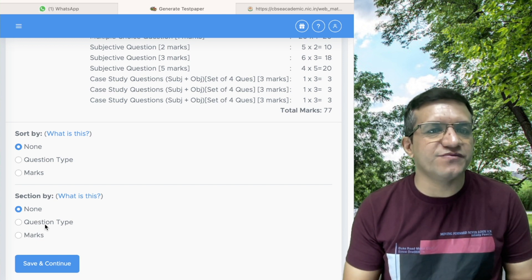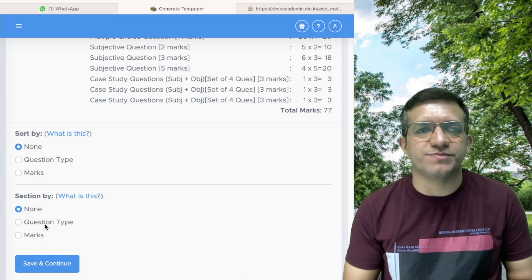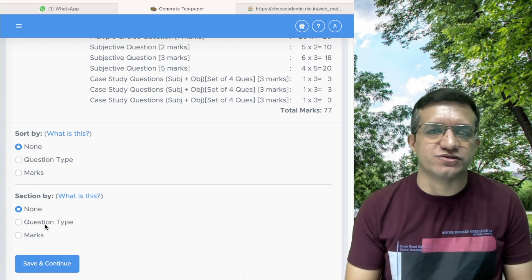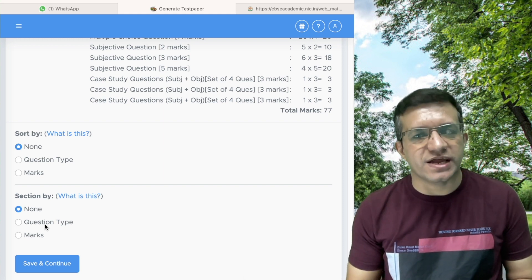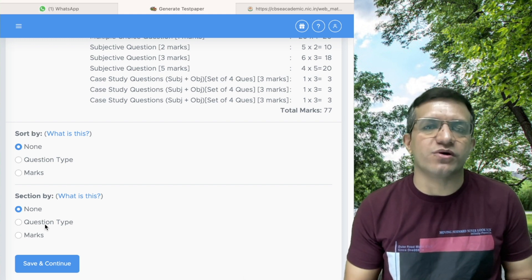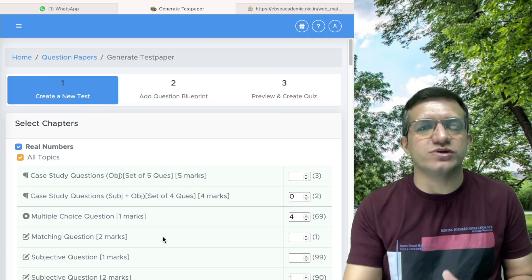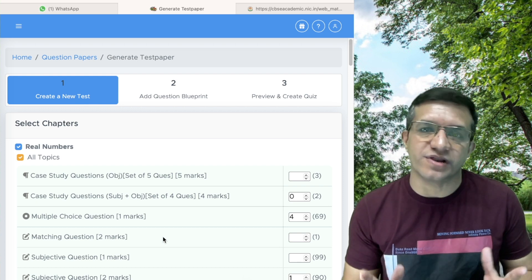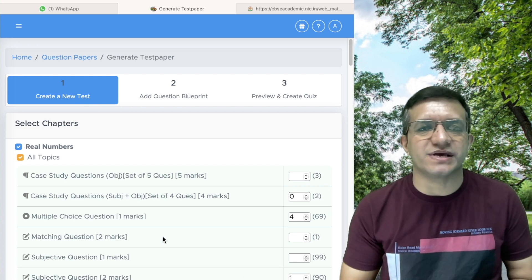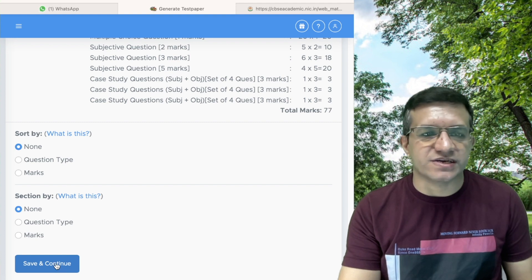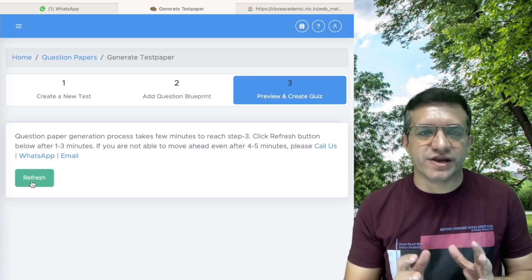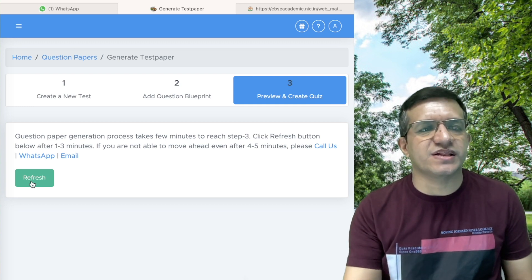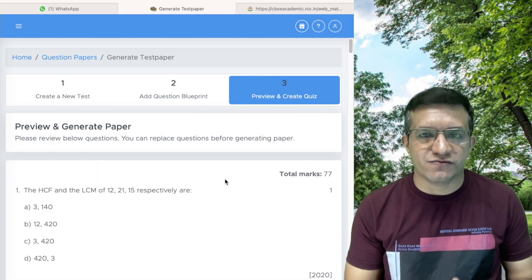There is an option to sort by and section by. In CBSE pattern, we keep it sorted by question type and section by marks. Even if you forget here, you can do it on the next screen. Click Save and Continue, then wait at least 10 to 15 seconds on this screen, and then click the Refresh button.